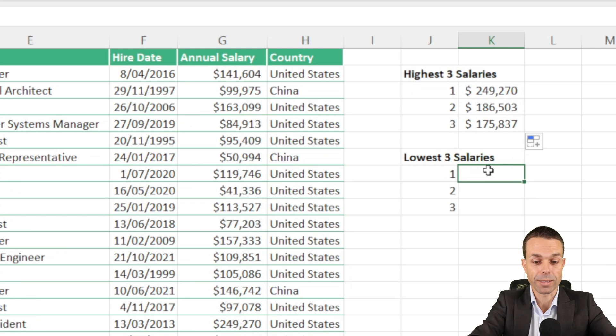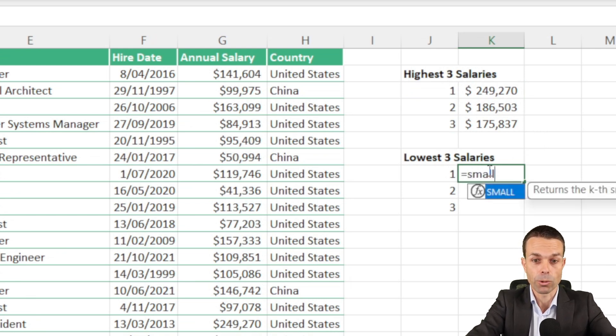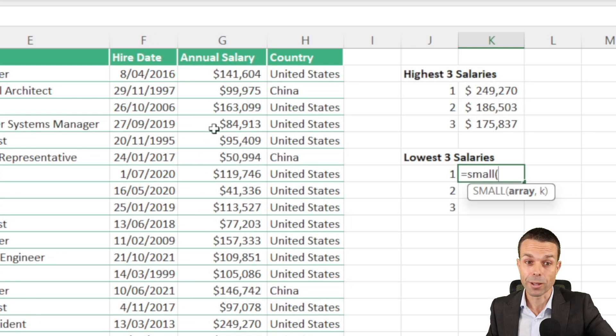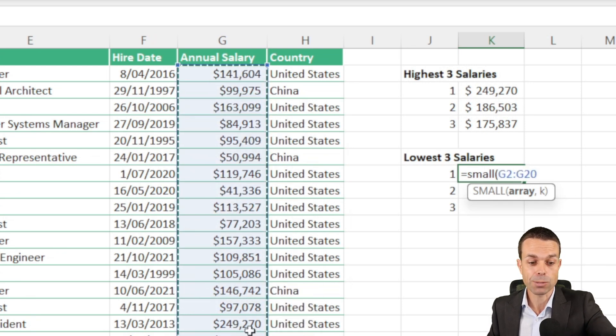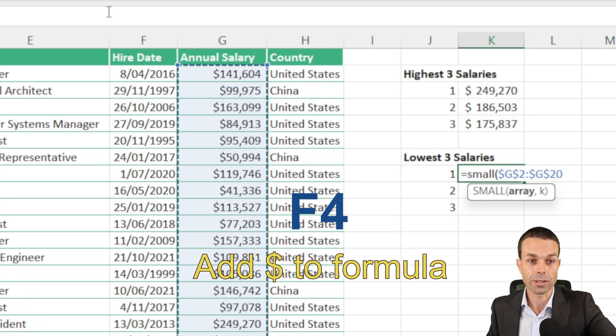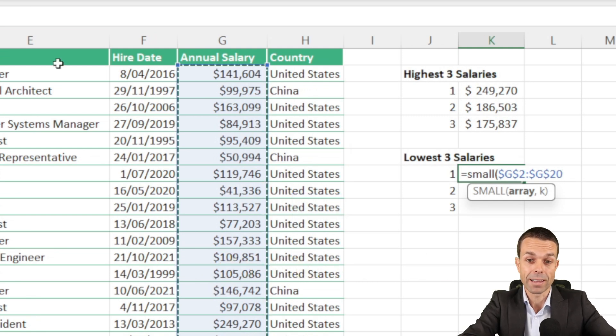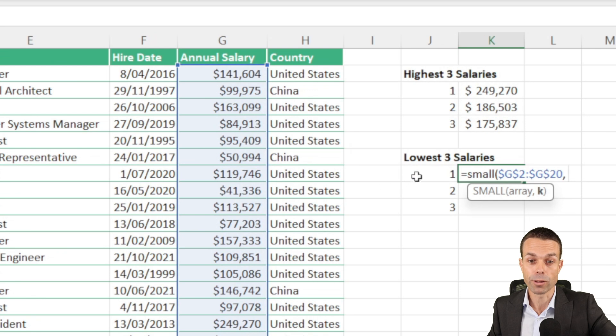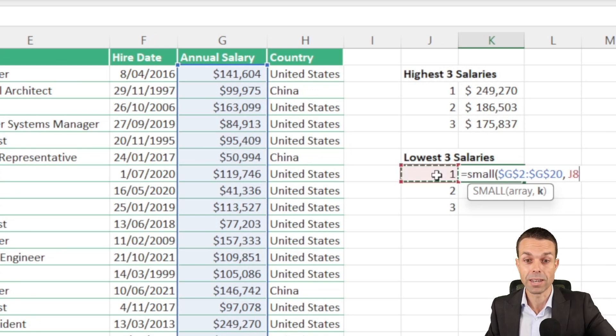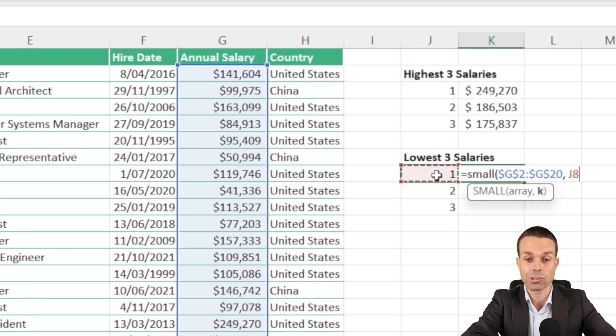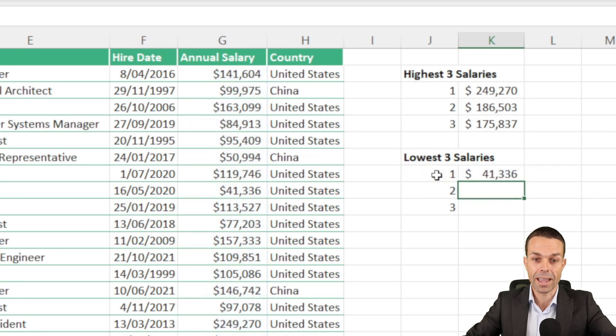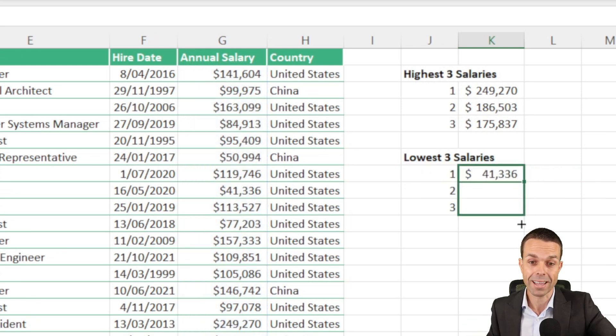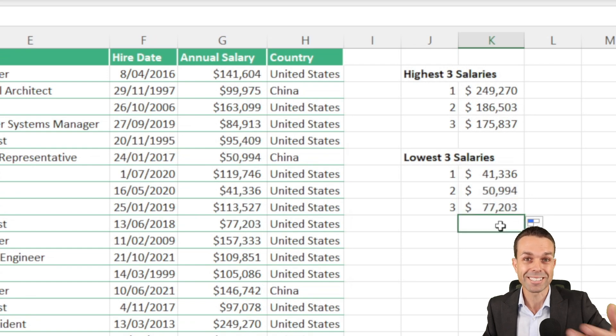Let's say we want the smallest one, we just say equals small, and we want to open up our bracket, the array that we're choosing is all of our salaries again, and again let's press F4 and make sure that they have all of those dollar signs so it doesn't move. Let's put the comma, and then we're looking for the most smallest, which is number one, and we're going to select that next to it, close our bracket, and that is the smallest salary. If we drag that down, that's the bottom three smallest salaries.